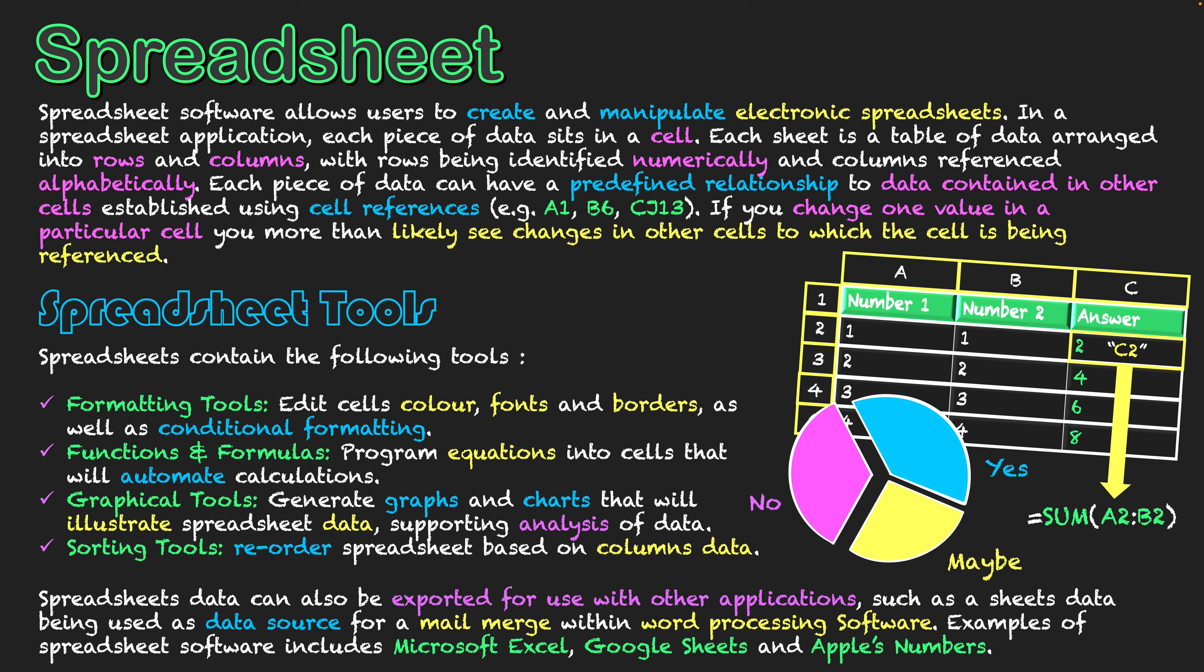Examples of spreadsheet software include Microsoft Excel, Google Sheets, and Apple's Numbers. Really, they're fantastic pieces of software when using numeric data. The fact that we can calculate numeric data, we can adjust how the sheet actually looks to make it more colorful, and the fact that we can rearrange it and create graphs and charts to visualize data helps make that numeric data much more meaningful to us as users. I hope you can see that benefit of using spreadsheet software.